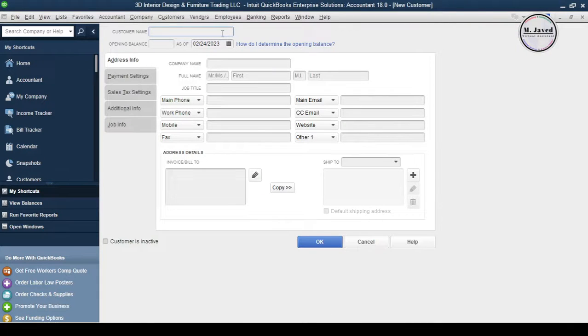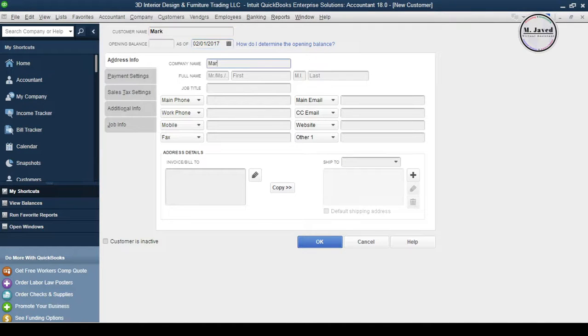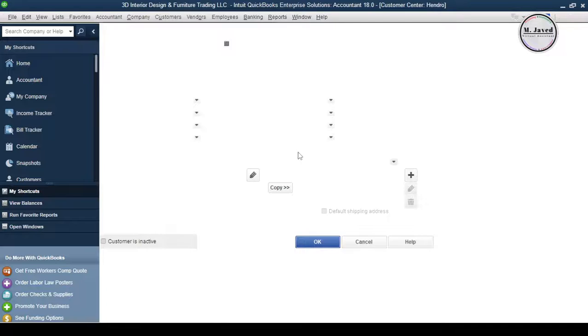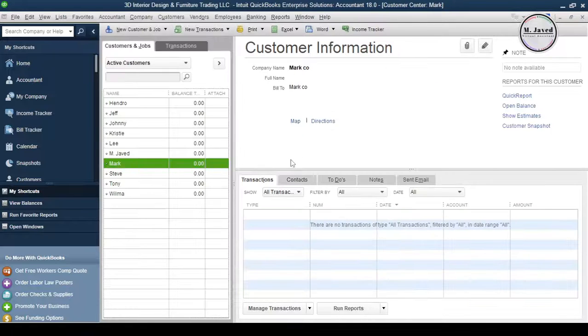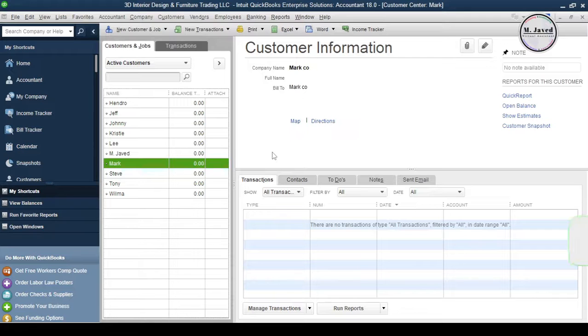Just write the name of the customer and change the date if you want or just click on OK. Here you can see that a new fictitious customer named Mark has been added to the list.